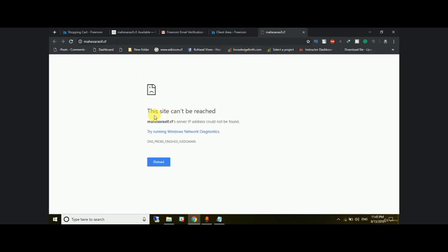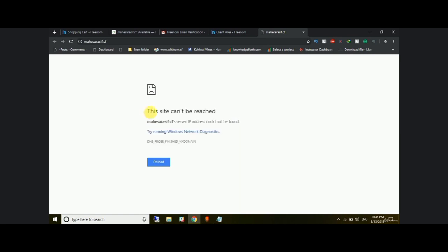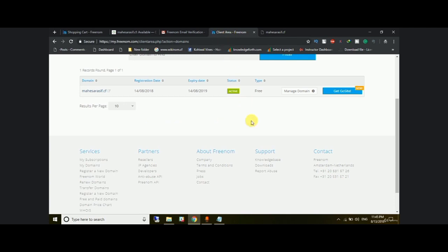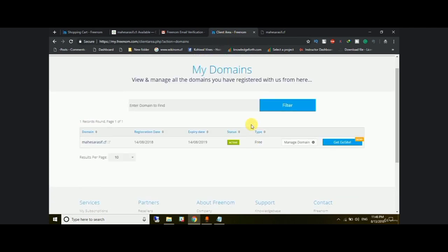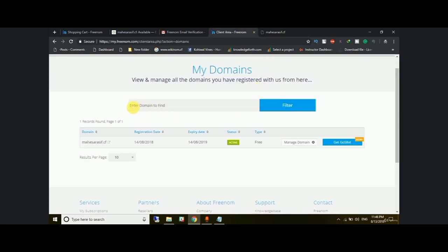The domain is not active yet because we haven't attached hosting to it. In the next lecture we will add hosting to this domain, get it live, and install WordPress. See you in the next lecture.